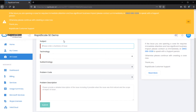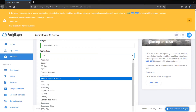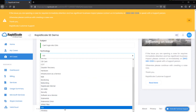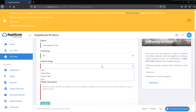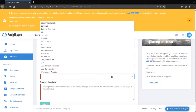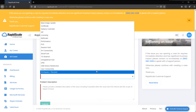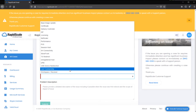When opening a case, the Subject field will be a brief summary of the issue. The Technology drop-down includes all services that RapidScale sells and supports. For this example, we'll be using Virtual Desktop Infrastructure, or VDI. The Sub-Technology drop-down includes all products associated with the service selected above — in this case, we'll be selecting Citrix. The Problem Code field includes a list of potential issues related to the sub-technology and technology selected; choose the one most relevant to the issue, which in our case is User Connectivity.